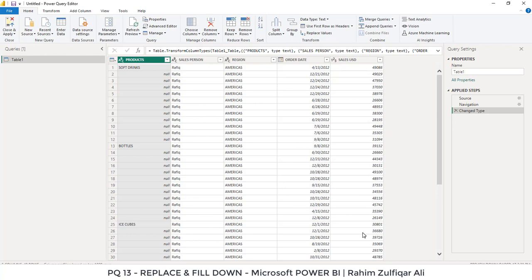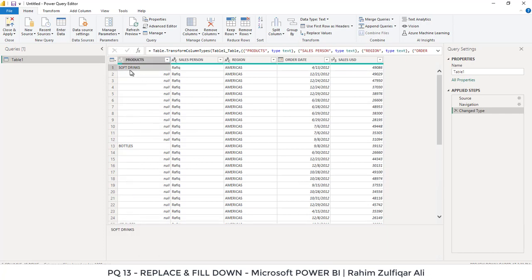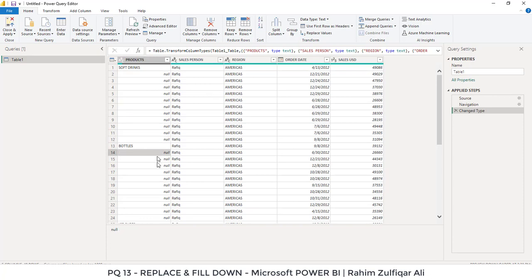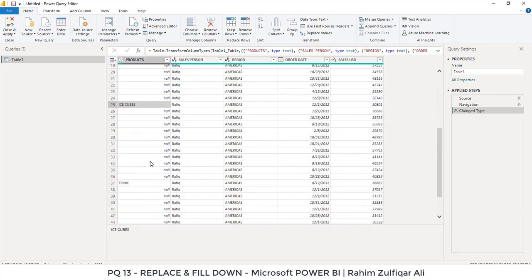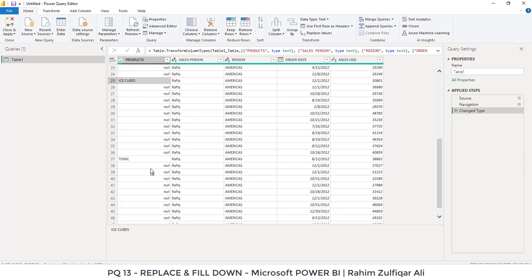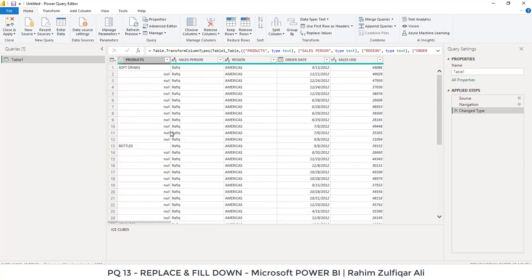So here is the Power Query editor. Now you can see in the products column we have the first product that is soft drinks, and then we have null everywhere. Then we have bottles and then we have null everywhere. How can we fill this downwards where each product has the same name?